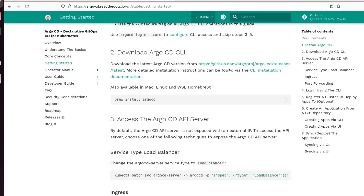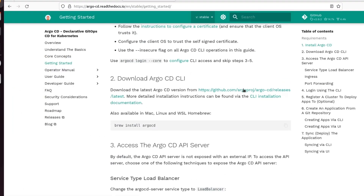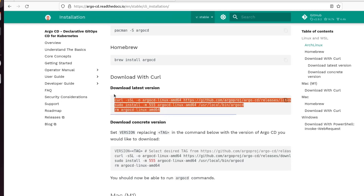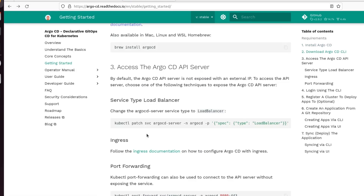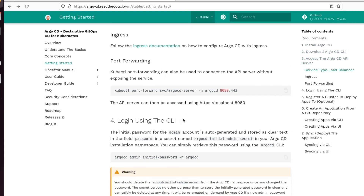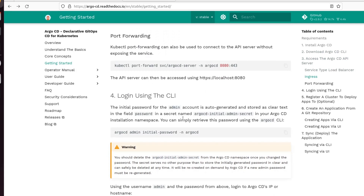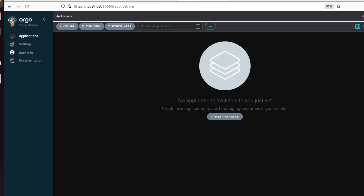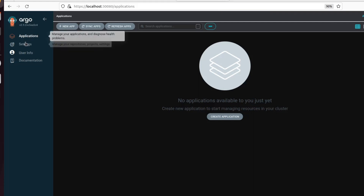I'm just going to show you maybe in the documentation where you find it. That's for Linux, but you get the other ones too. That's the one I used. This is when you want to use port forwarding, load balancer, or ingress controller. But I already did port forwarding in another way — changing those YAML files.